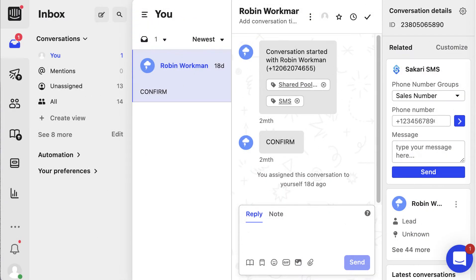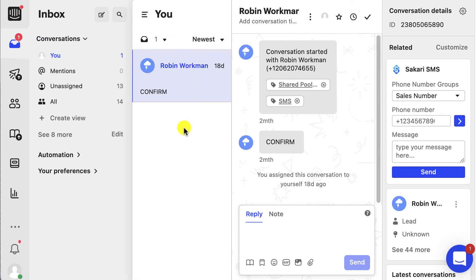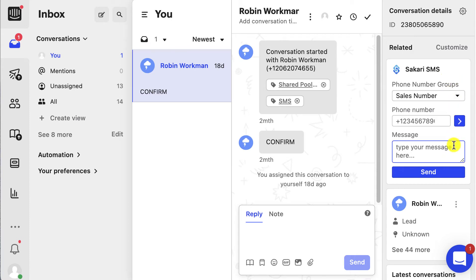Here I am in the Intercom dashboard. Let's say I want to send a text message to a lead or a customer. I can do so directly in the Intercom inbox. I came over here to inbox — these are all my conversations. You can go over to any conversation and you'll see the Sakari SMS widget over to your right-hand side.